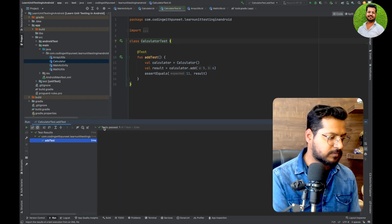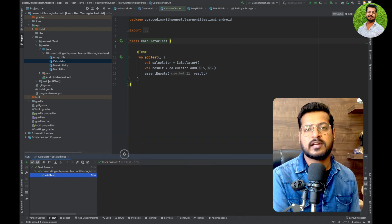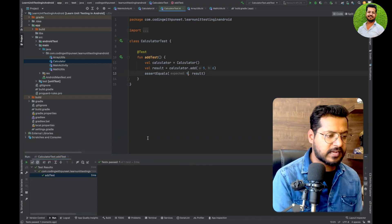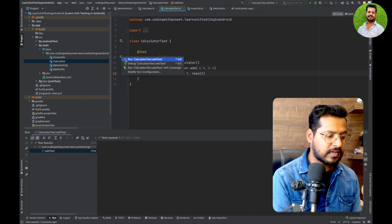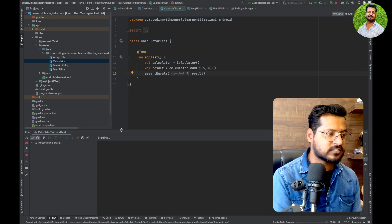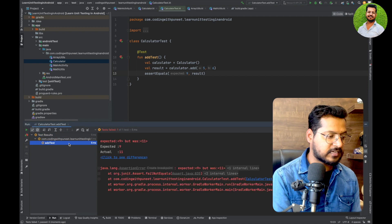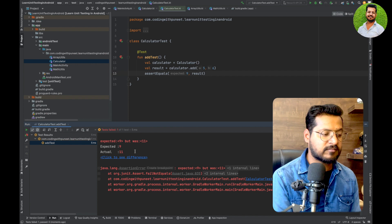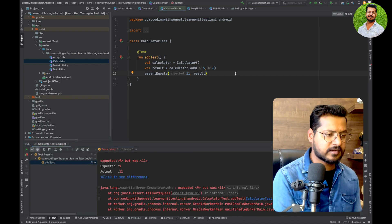Now let's change the expected value to 9, but the function is returning 11. In that case the test case should fail. Run it and yes — the test case has failed because it was expecting 9 but the actual value was 11. This is how we can demonstrate passing and failing test cases.